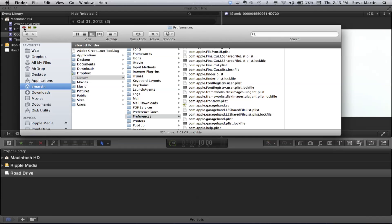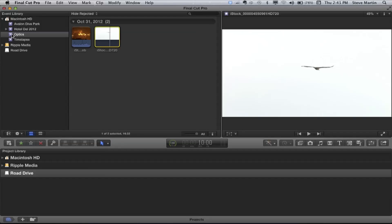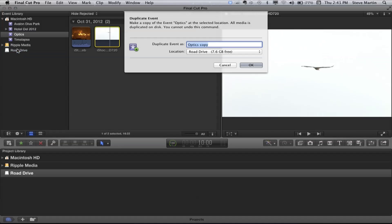This is very important, because now you're going to think you're ready to take your event with you on the road. You grab the Optics event and just drag it to your road drive. But you're not good to go, because it only copied the SIM links — it only copied what was in that event, which were aliases or SIM links.